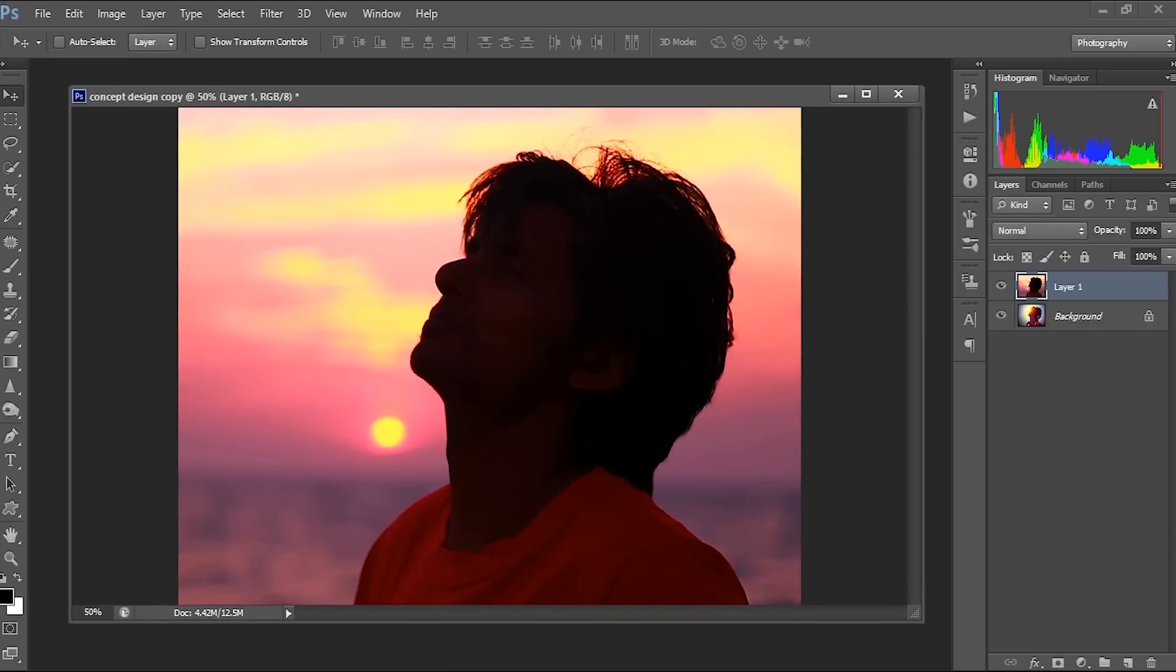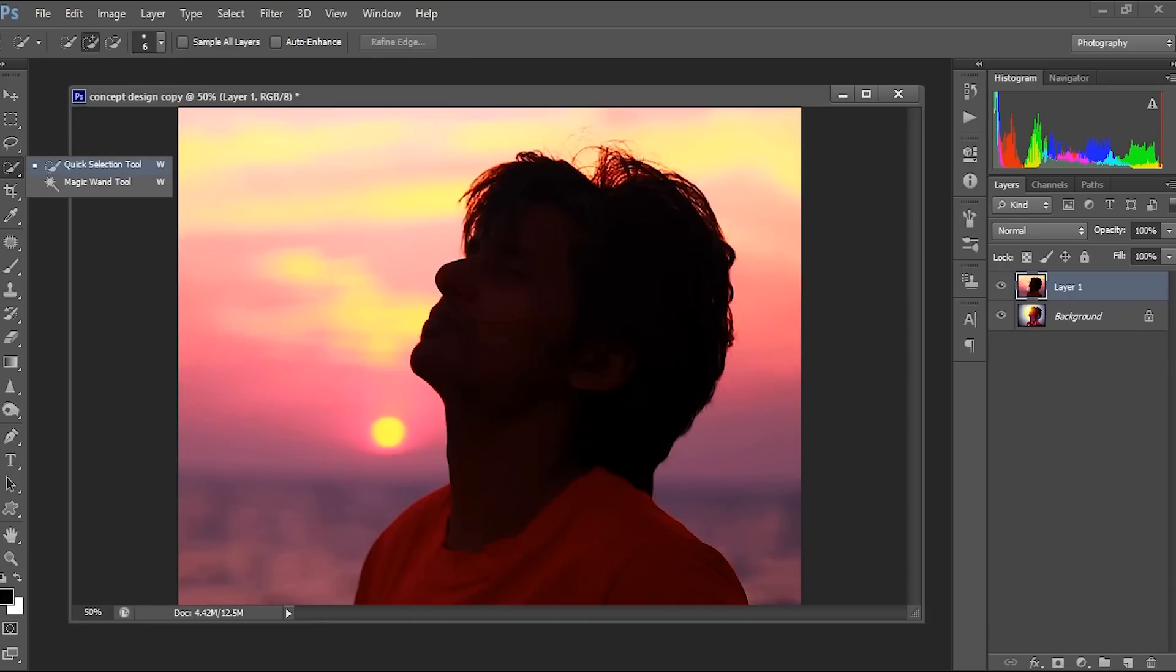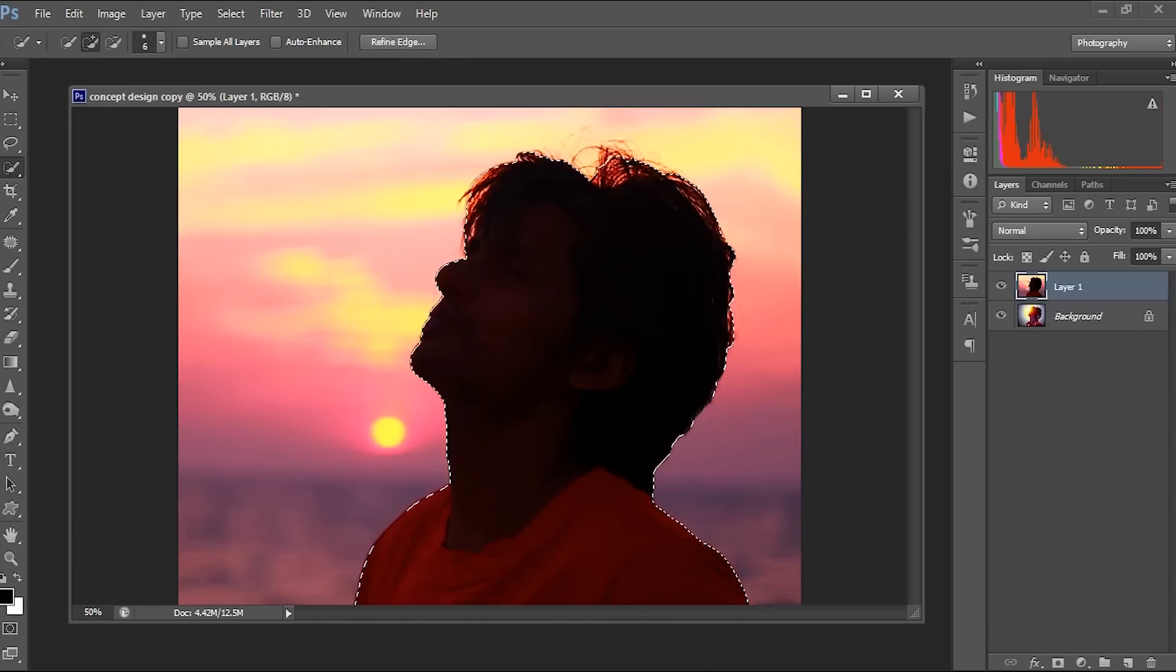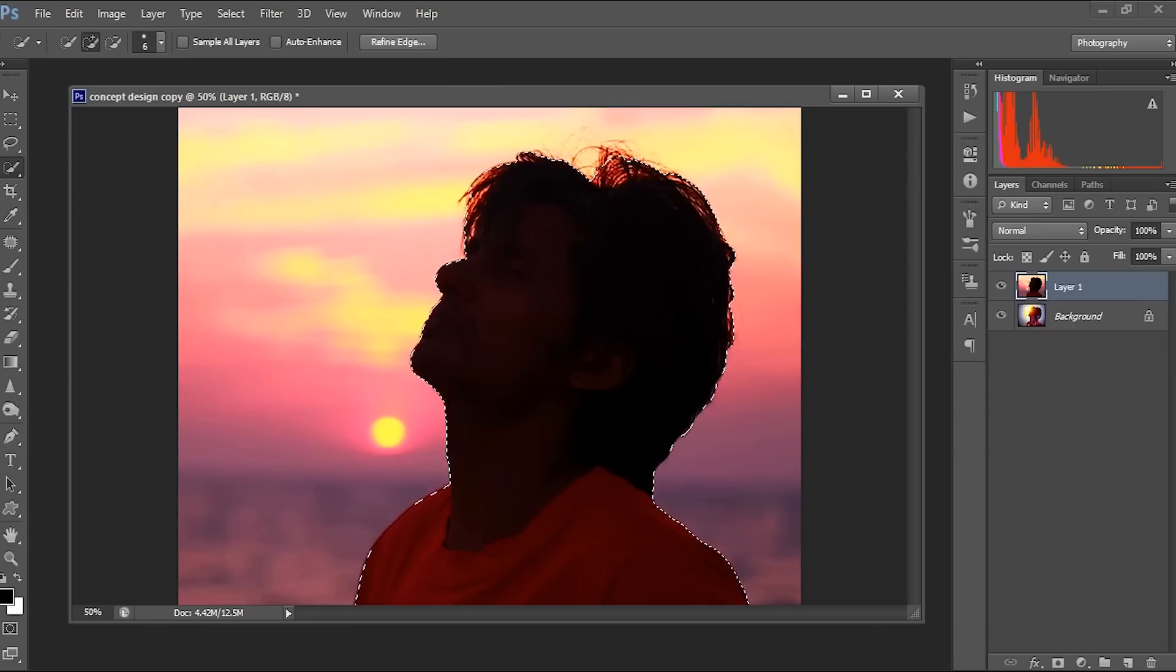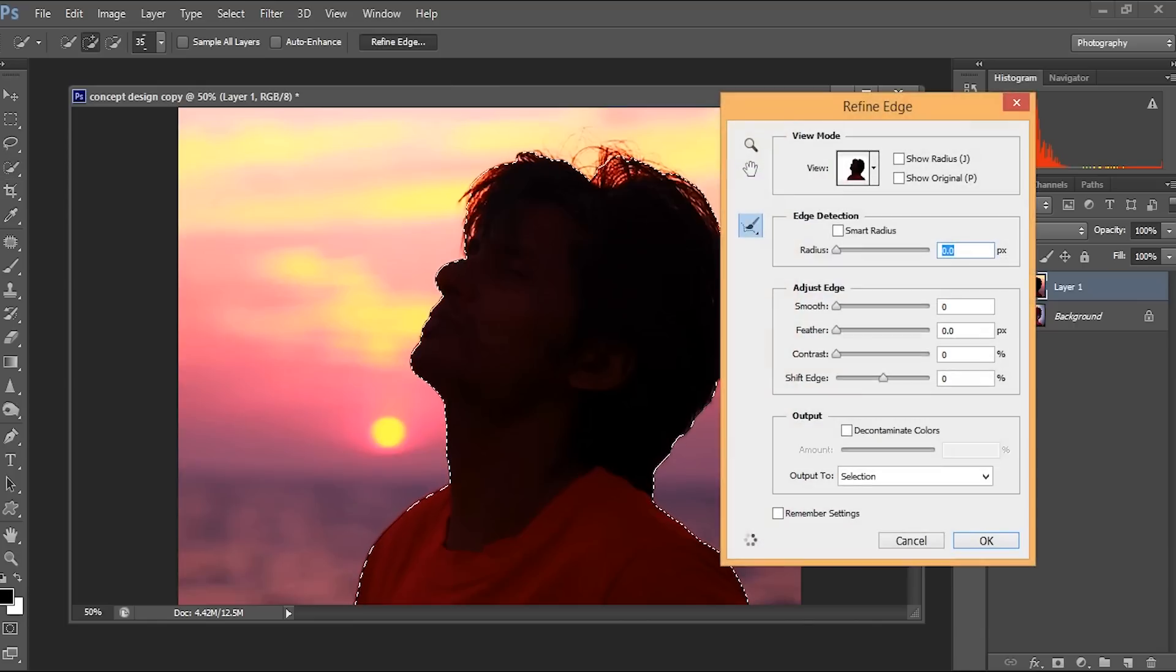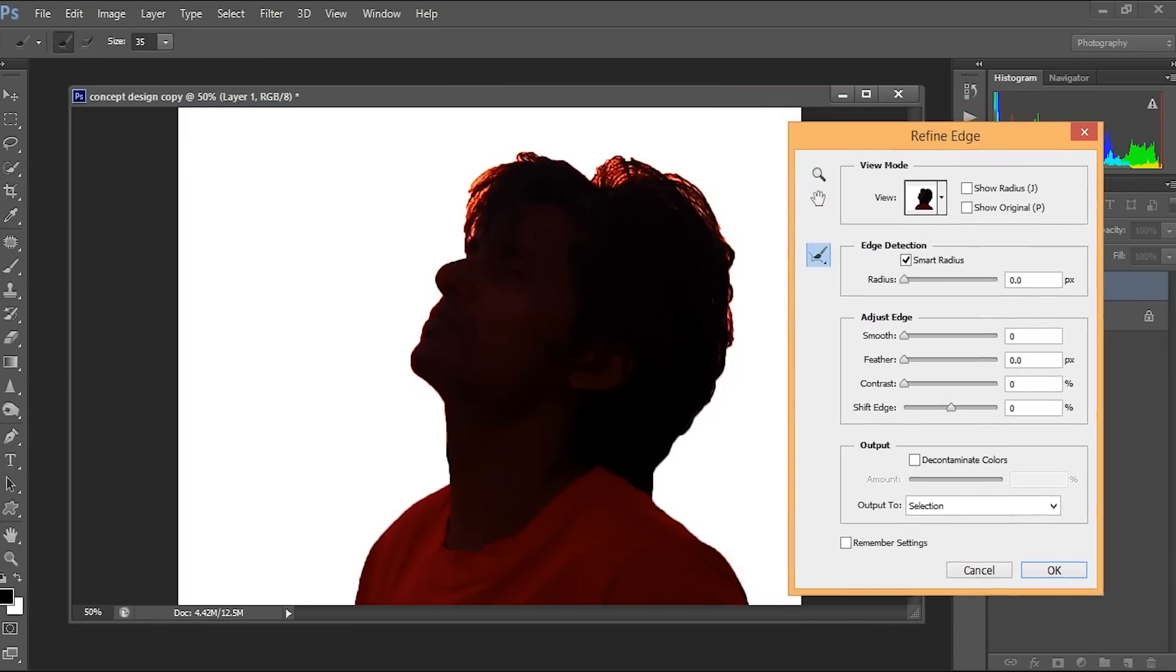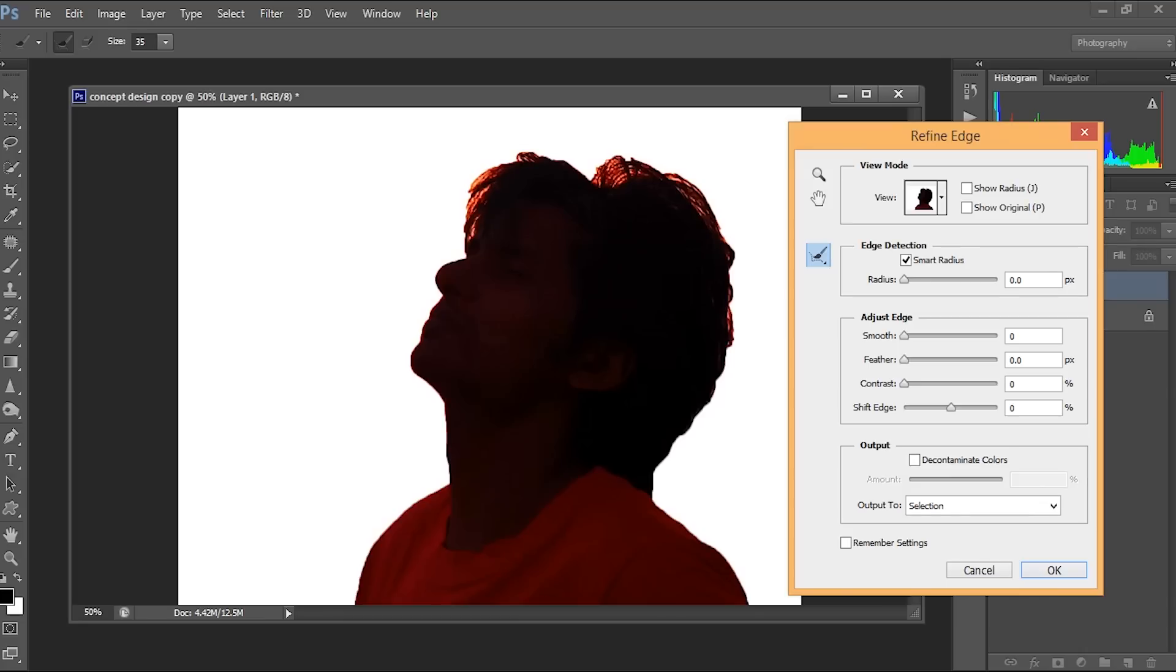So here I have to remove the background. So quickly I'll be doing this using the quick selection tool. Just select. And we need to use refine, refine smart radius and just use it here.